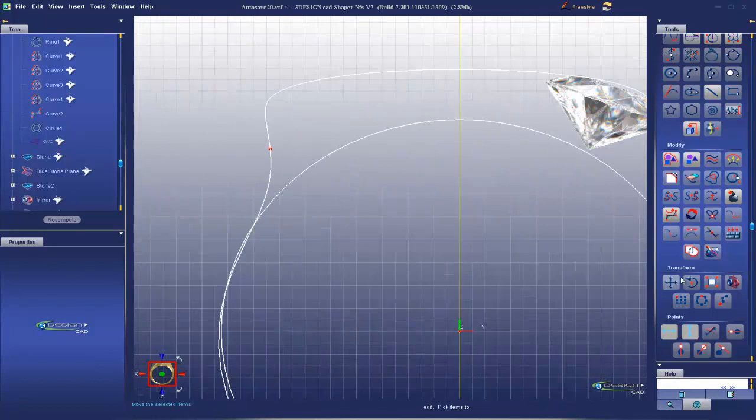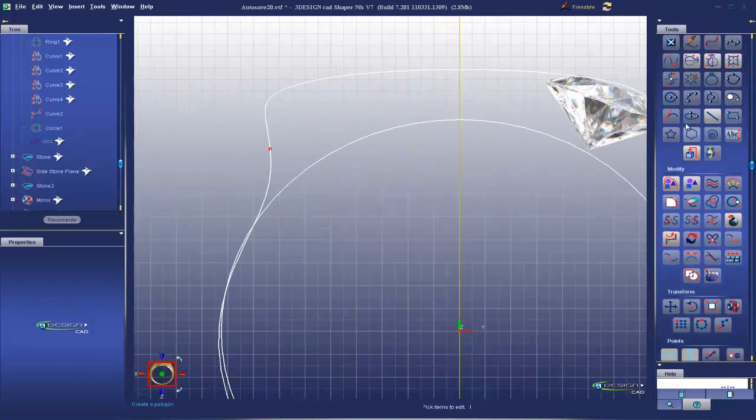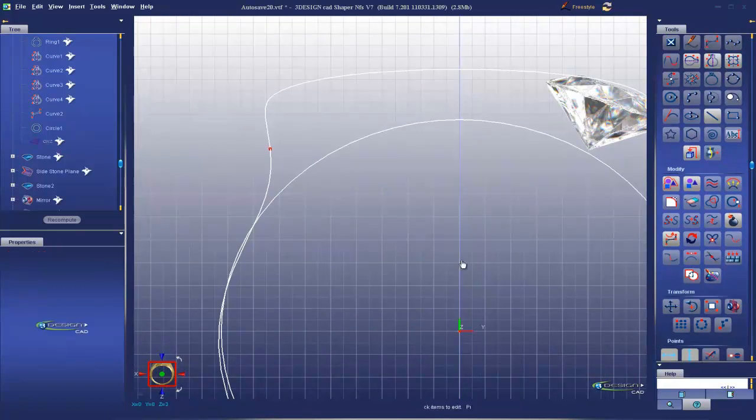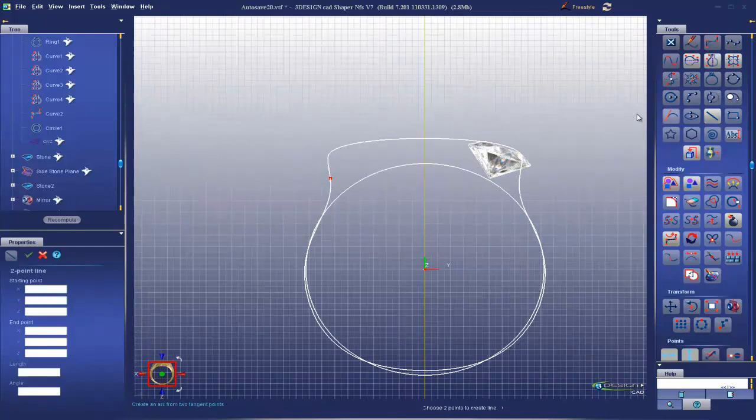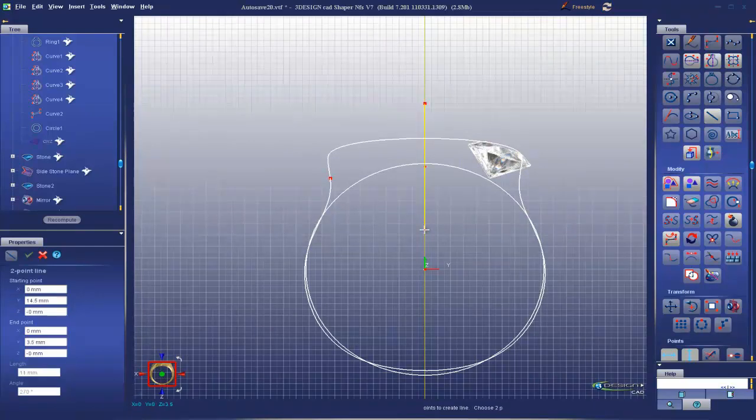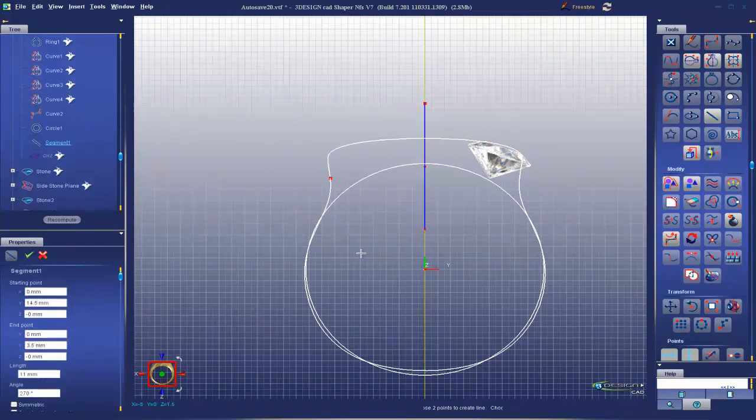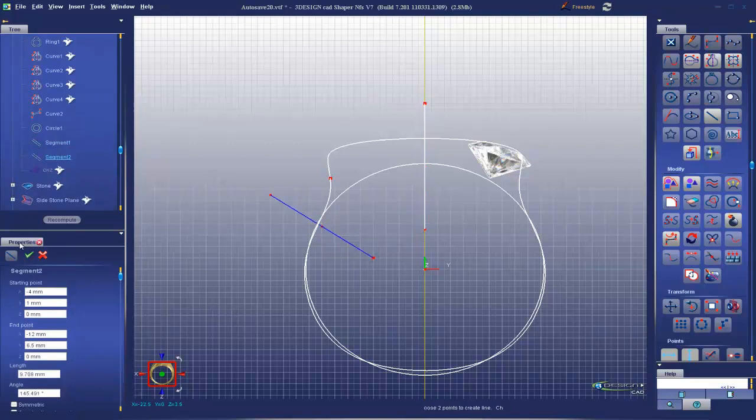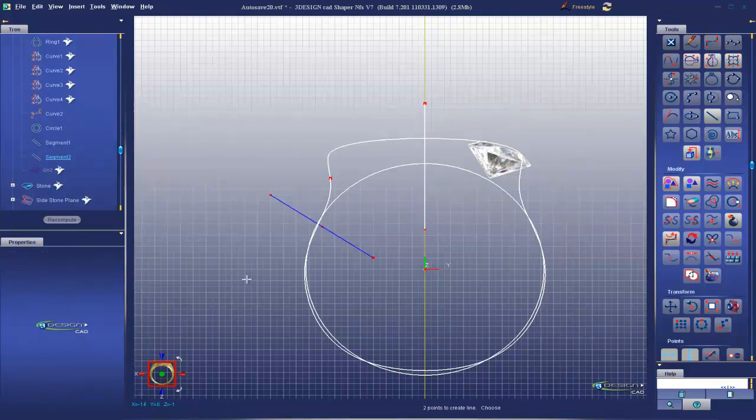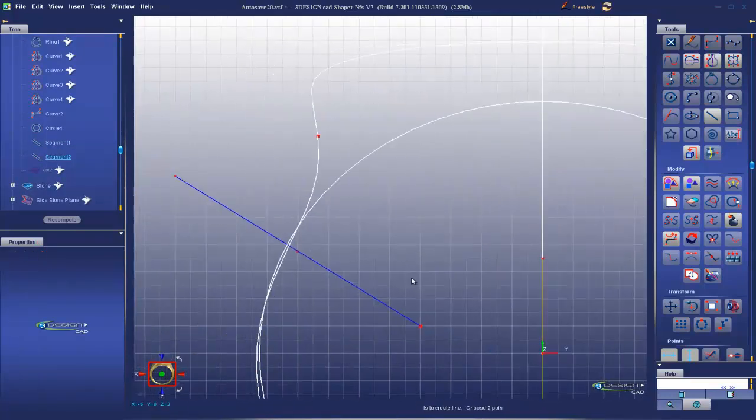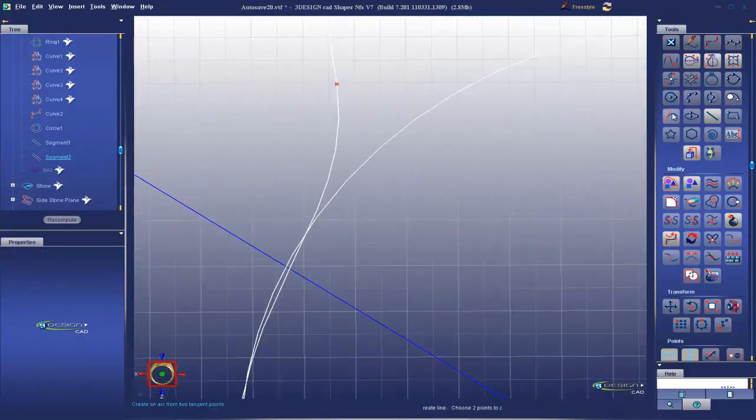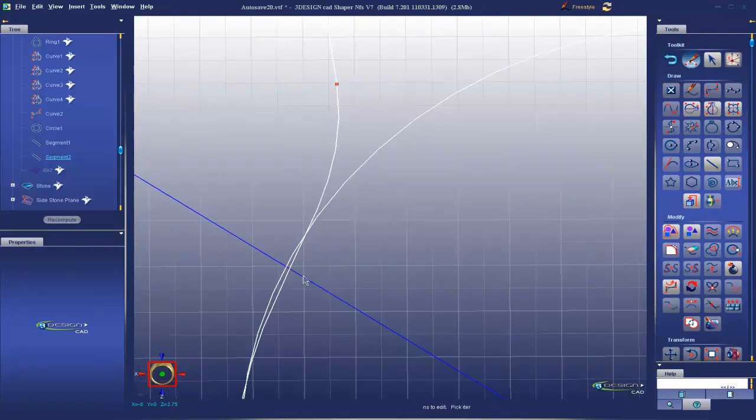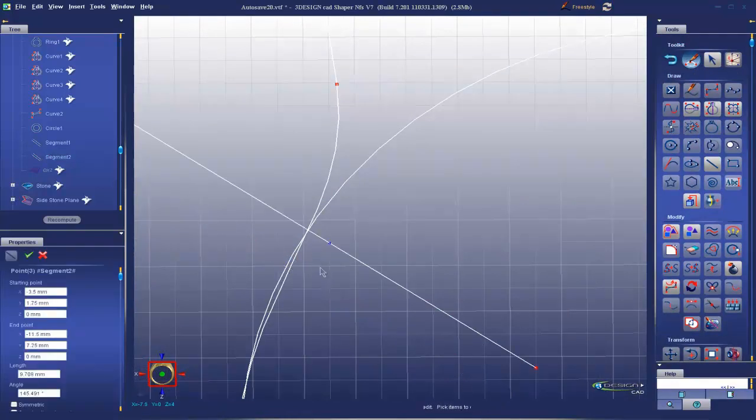And I'm going to put my grid snaps on, add some cut curves. Cut curve goes like that. And let's say like that. Validate. I'm going to move this one up to where they intersect like so.